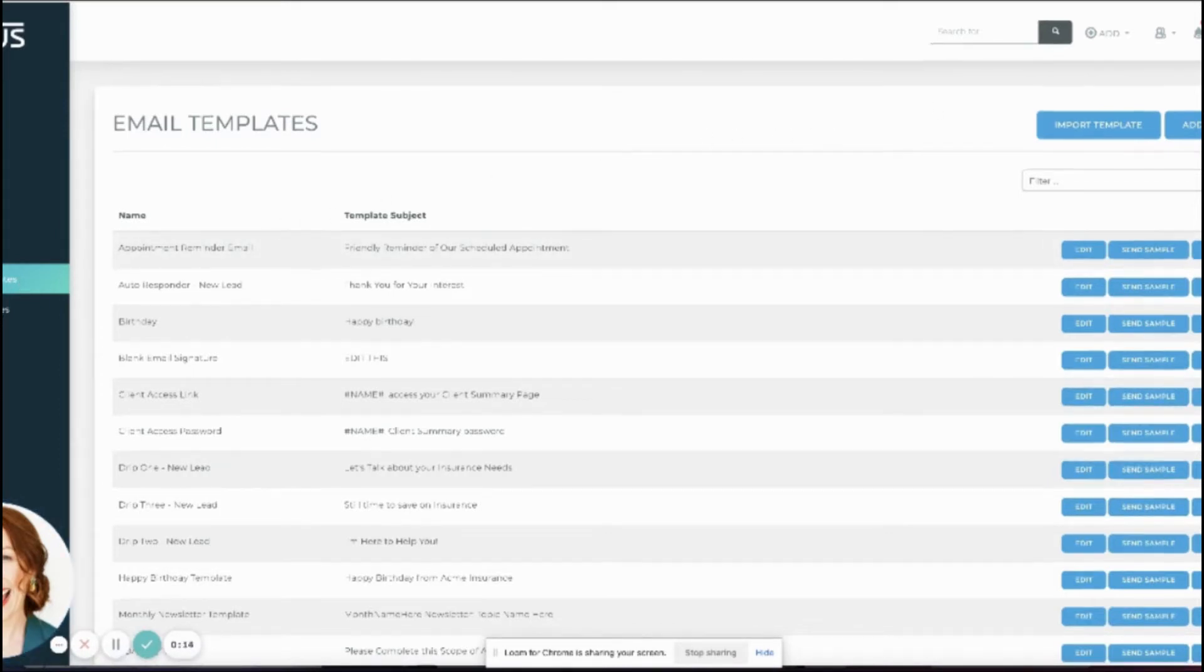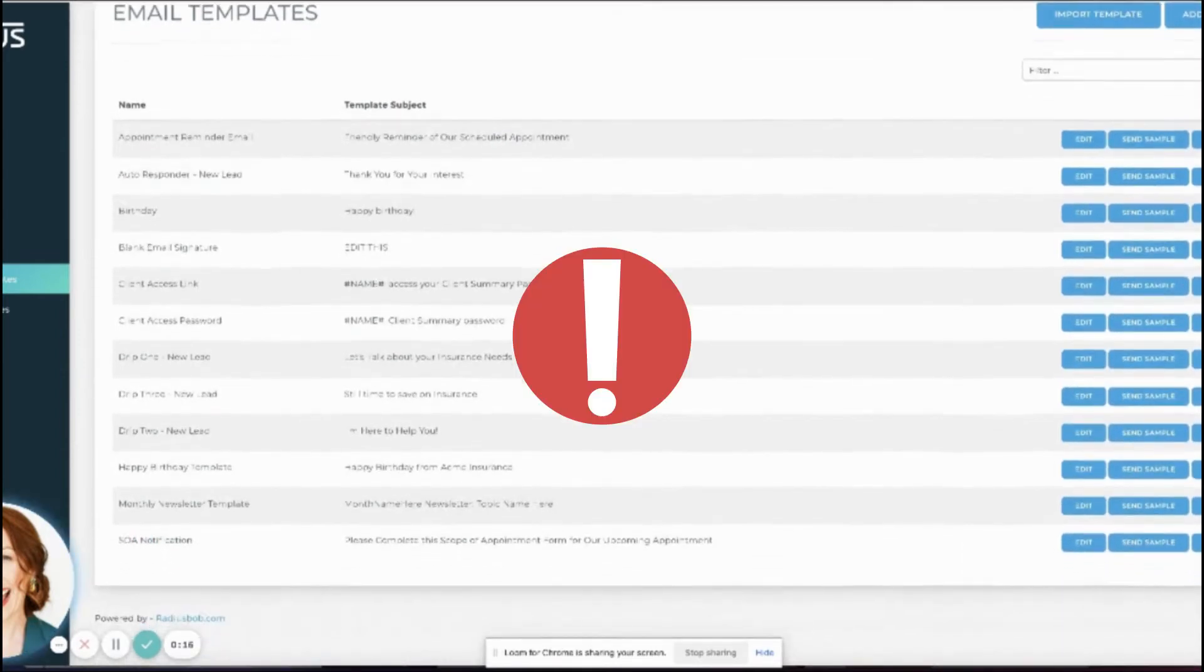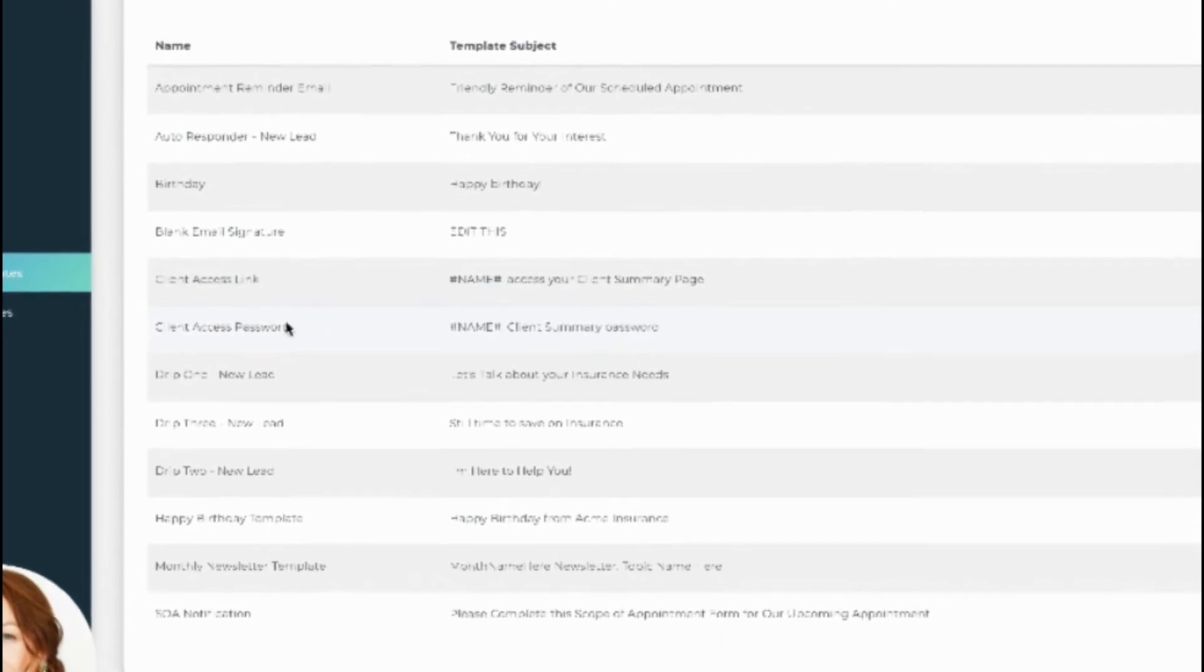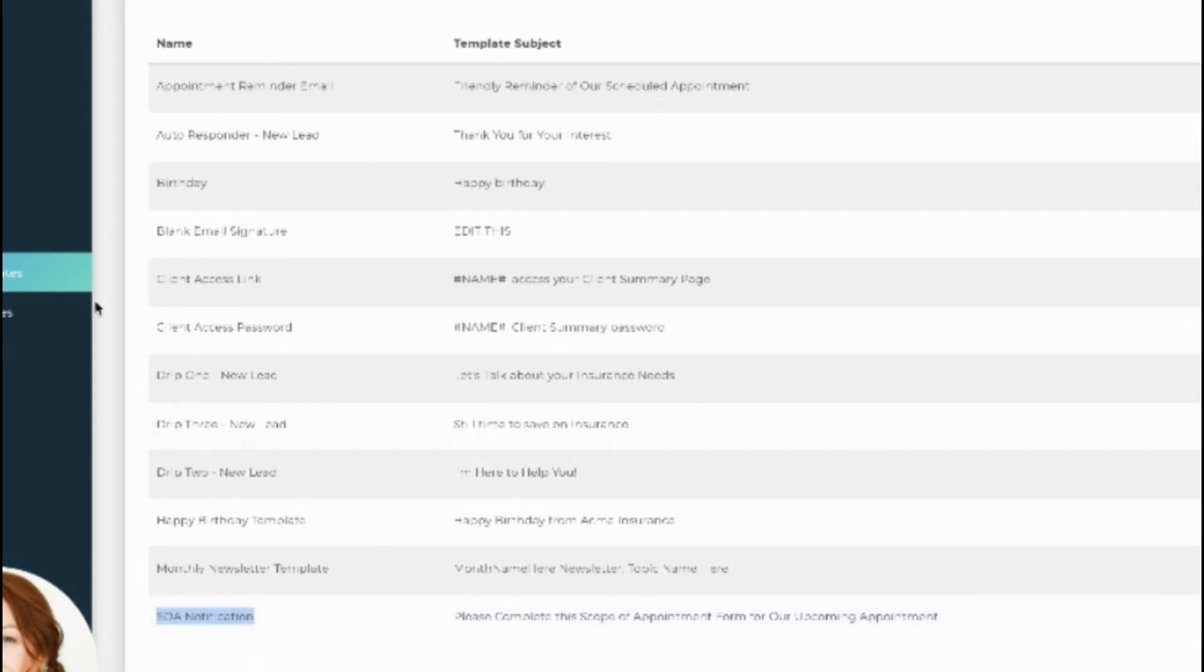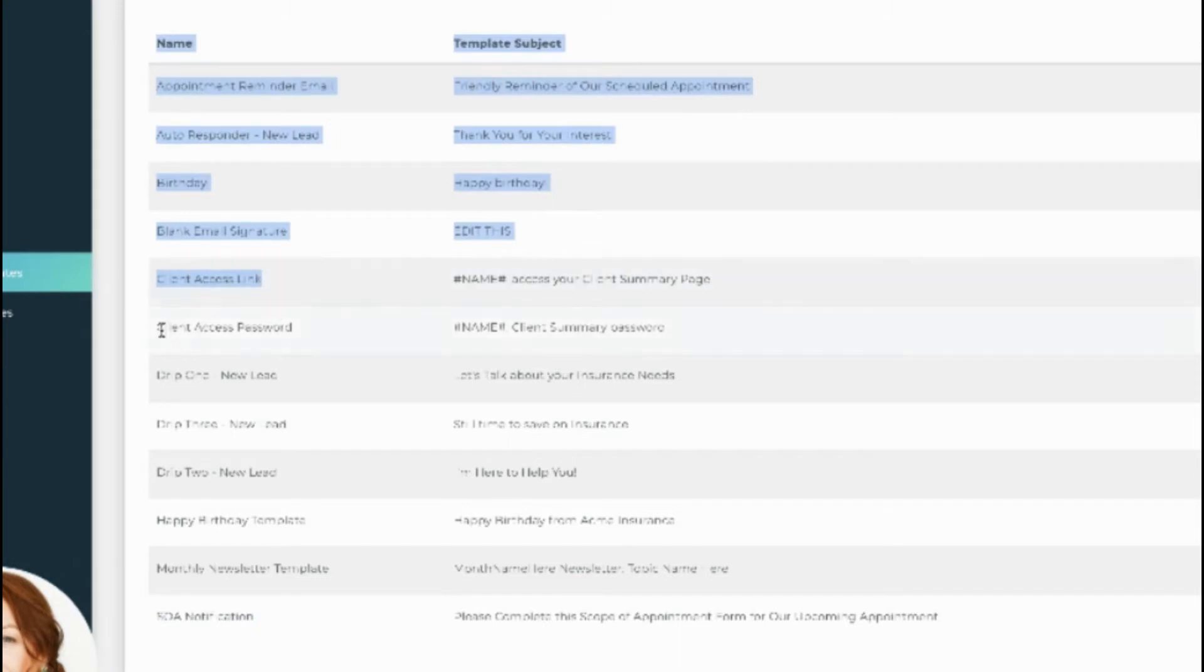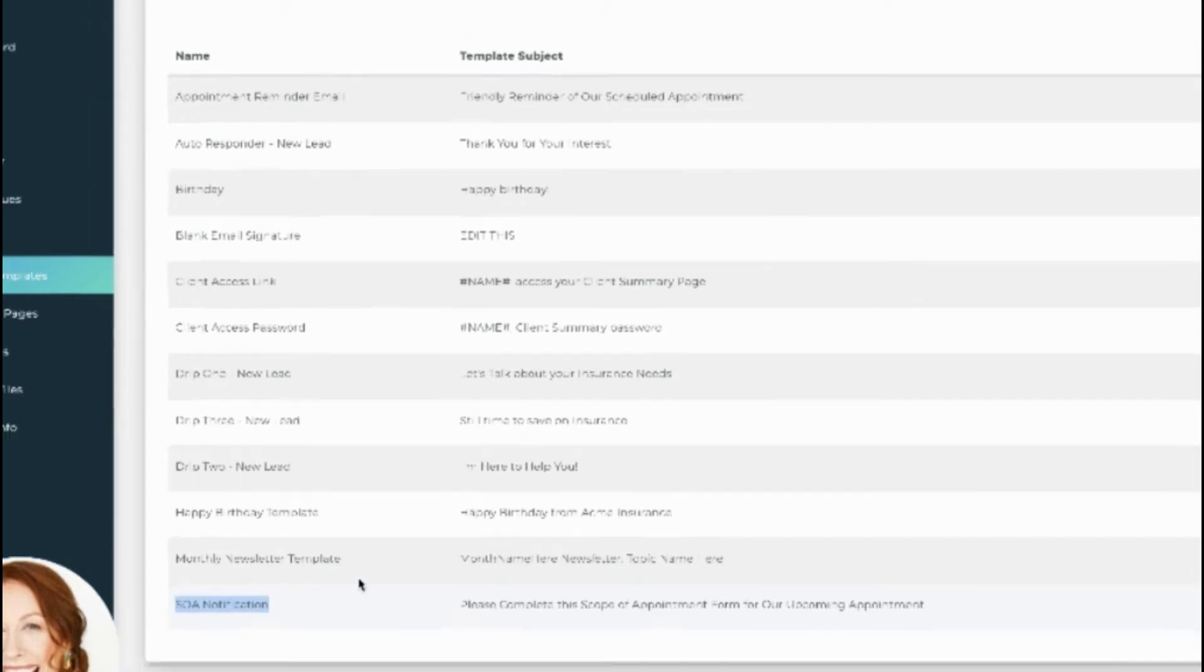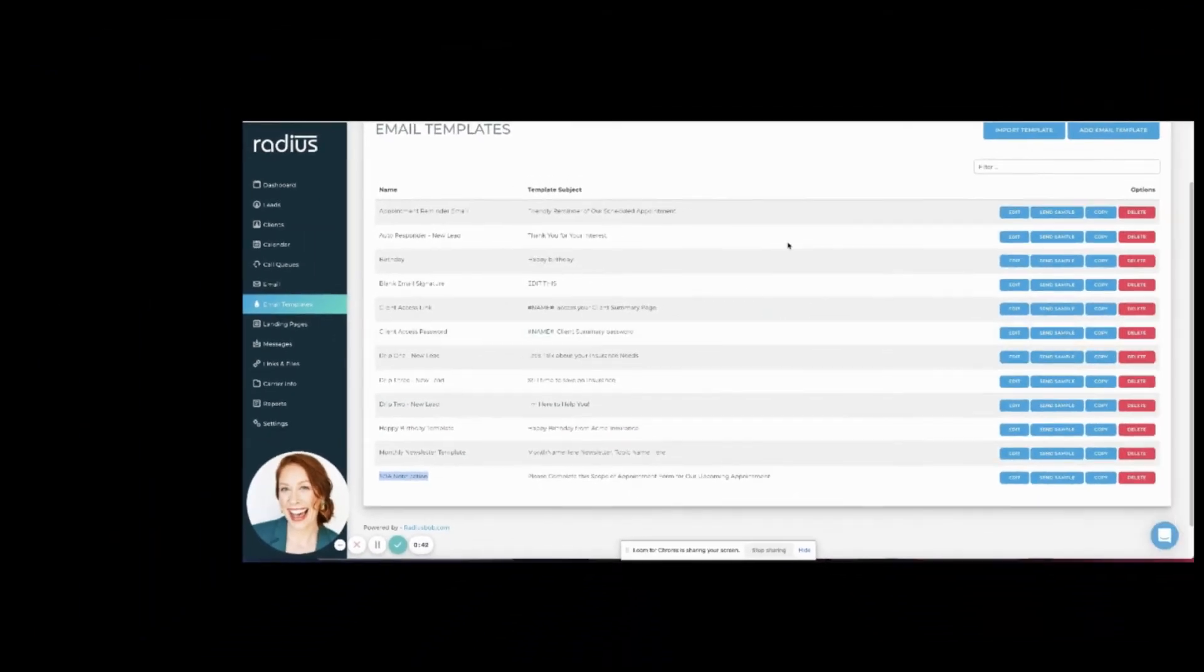You can even delete some, except do not delete the Client Access Link, Client Access Password, nor the SOA Notification. You can edit the body of those messages, but don't even change the template name nor the subject lines, as that will mess up some of the built-in features for SOA and the Client Access Portal. Don't know what those are? Check out the Help app for more info, but otherwise just leave them.